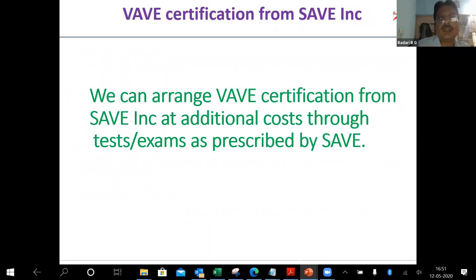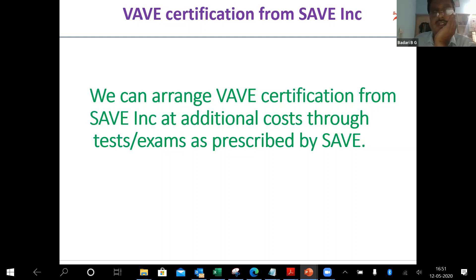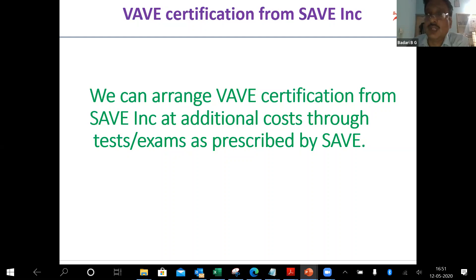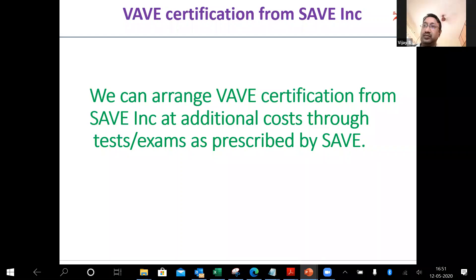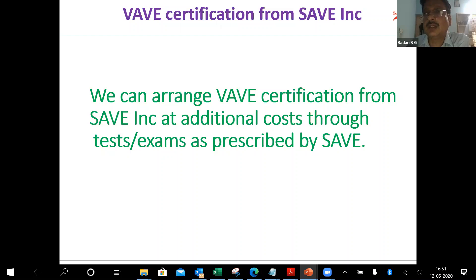This will only cover our internal certification, but it will not really cover the SAVE certification. SAVE is the US international organization, and they have a certification process. Since Arjun is a certified trainer, he is able to recommend and conduct the tests.